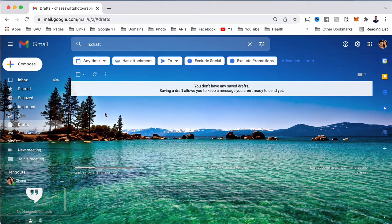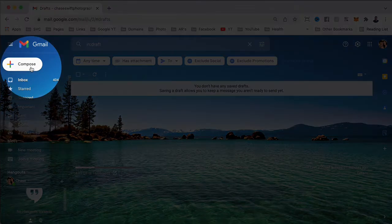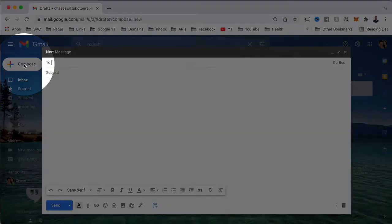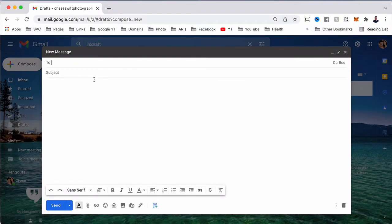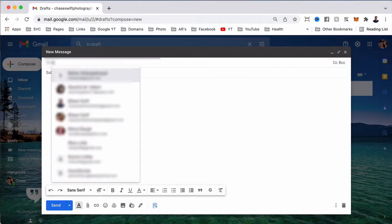I'm going to get right to it. First, you want to use Gmail and go to compose. This will bring up a new email, and I'm going to send it to myself.